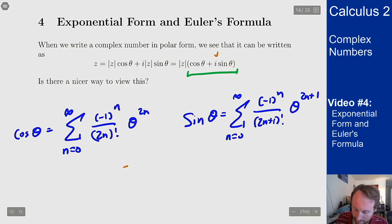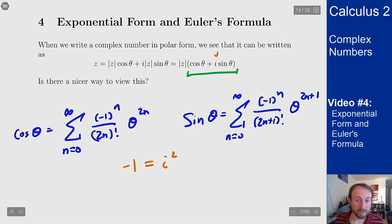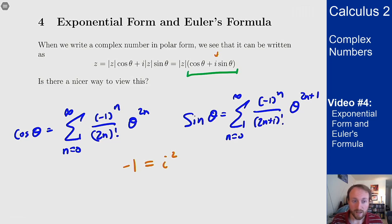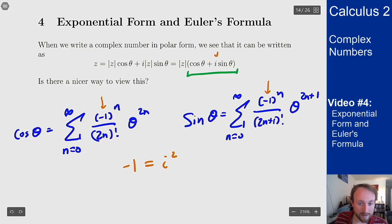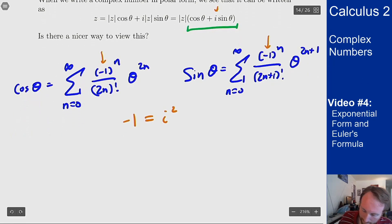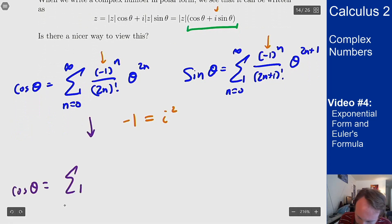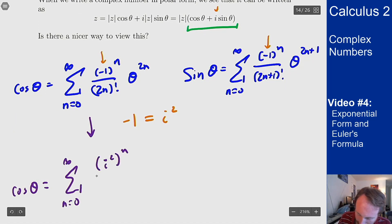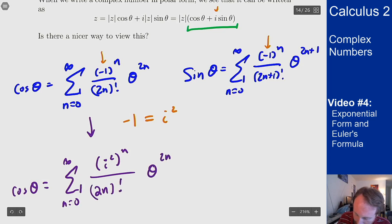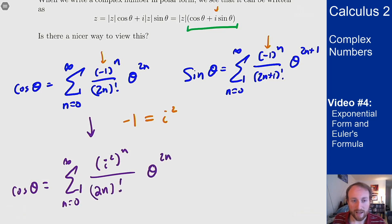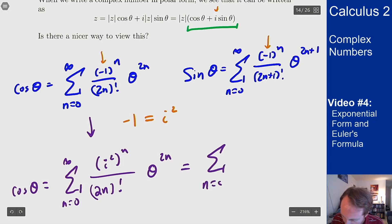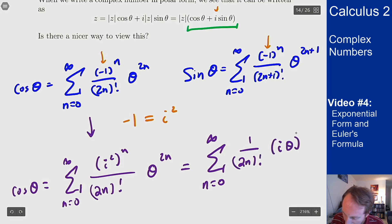I'm going to use the fact that negative 1 equals i squared — that's the definition of i as the square root of minus 1 — and replace the negative 1s in the (−1)^n term with i squared. That gives me cosine theta equals the sum from n=0 to infinity of (i²)^n over (2n)! times theta to the 2n. Since (i²)^n equals i^(2n), I can combine that with theta to get the sum of 1/(2n)! times (iθ)^(2n).